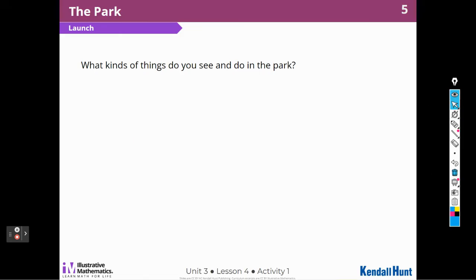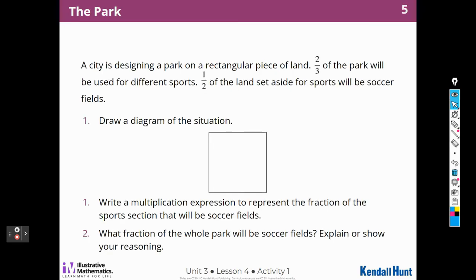What kinds of things do you see and do in the park? A city is designing a park on a rectangular piece of land. Two-thirds of the park will be used for different sports. One-half of the land set aside for sports will be soccer fields. We have to draw a diagram of that situation, write a multiplication expression to represent the fraction of the sports section that will be soccer fields, and then what fraction of the whole park will be soccer fields. Explain or show your reasoning.